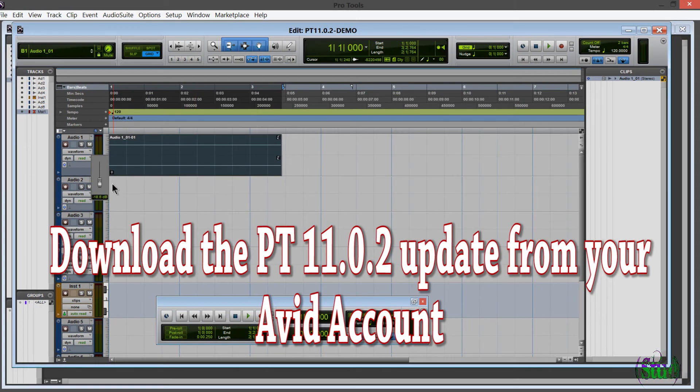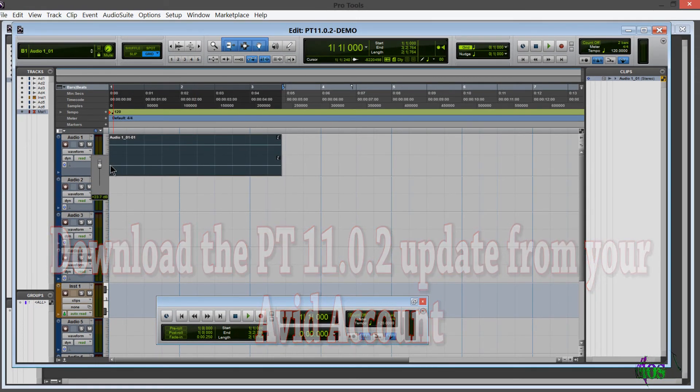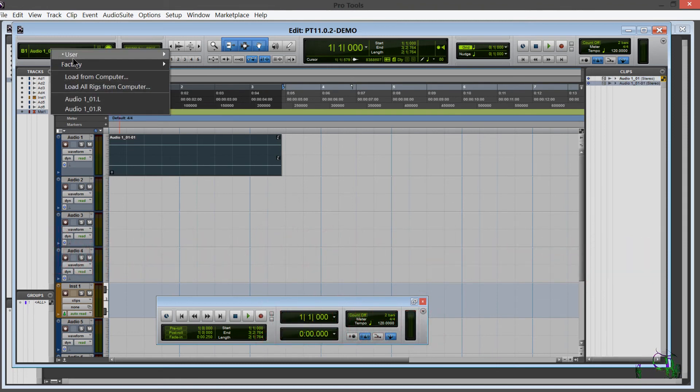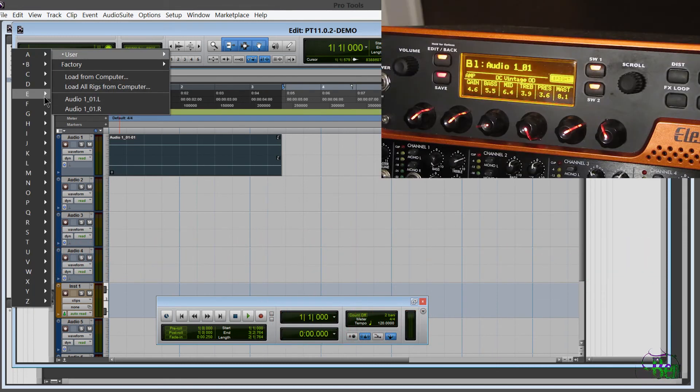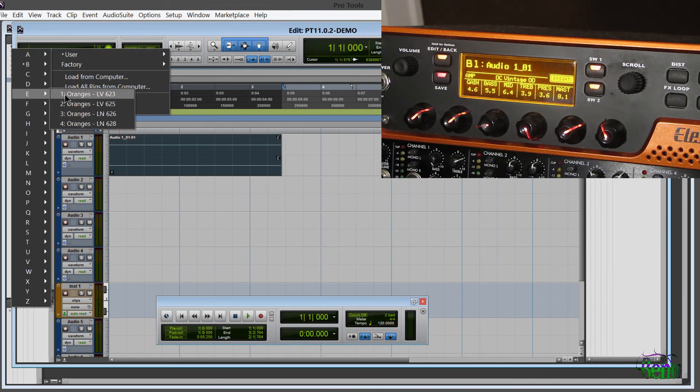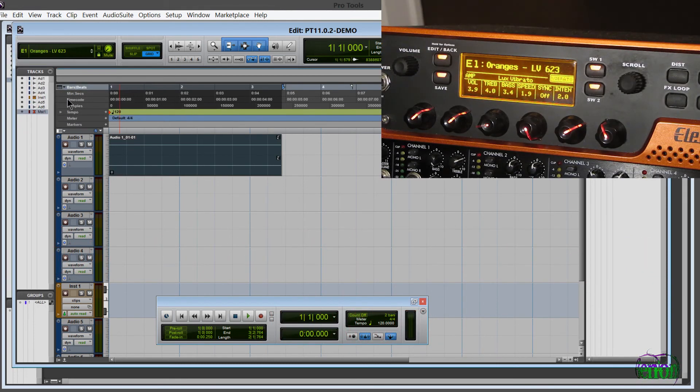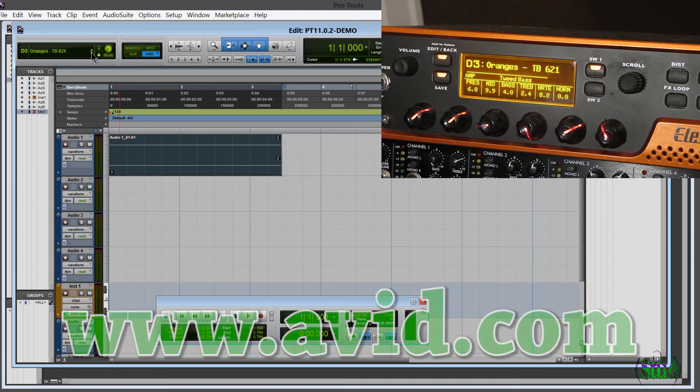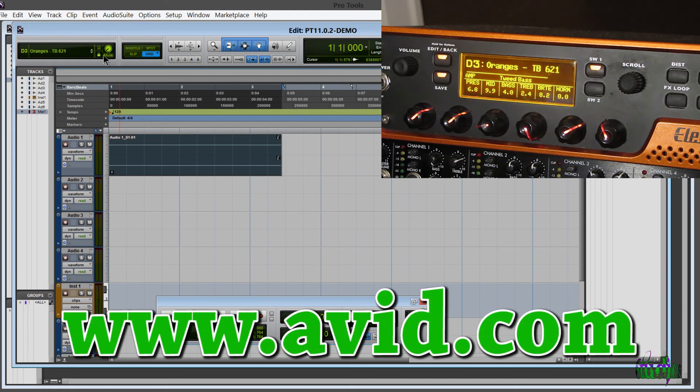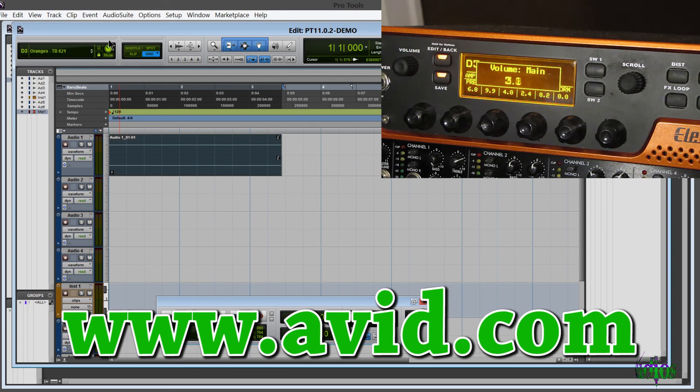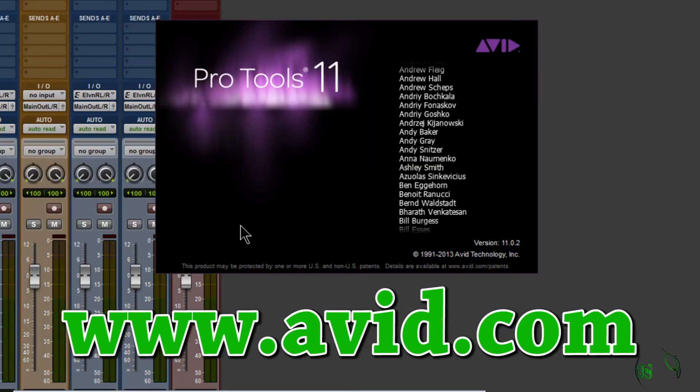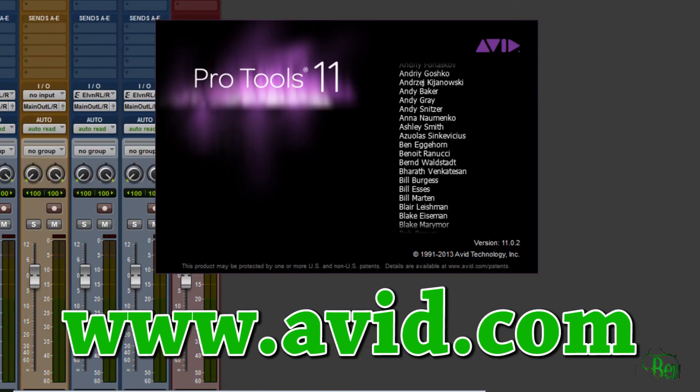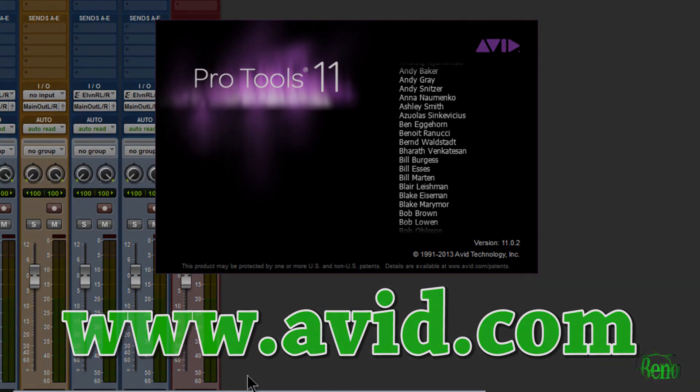If you have Pro Tools 11, be sure to log into your Avid account to download the 11.0.2 update. If you would like to try Pro Tools, there is a free 30 day trial available. You'll need an iLok version 2 for that, and I'll be sure to put the link in the description. To learn more about Pro Tools, Media Composer, and all of the great products that Avid makes, you can go to Avid.com.